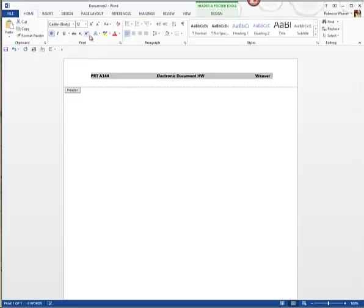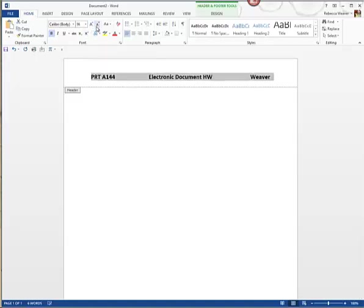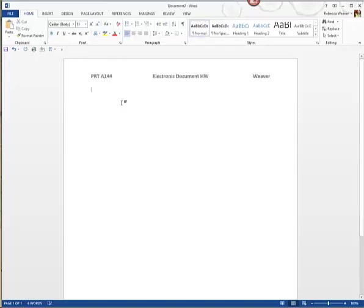Typically I like for this to be bolded and a little bigger, so you'll see I went to Home. If you want to make it bigger you can hit the increase font size button; if you want to make it smaller you hit the decrease font size button. Of course there are varying ways to do this but this is just one of them.